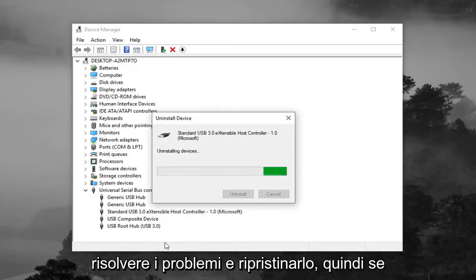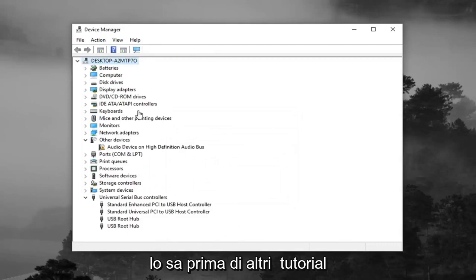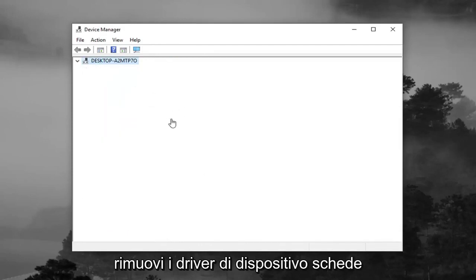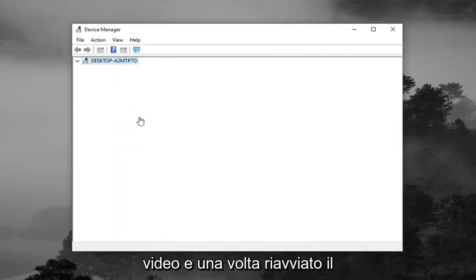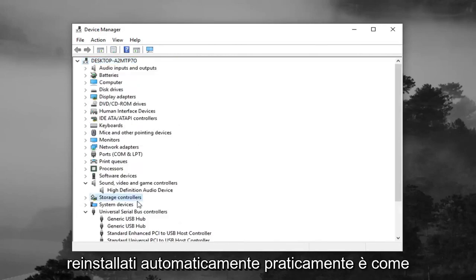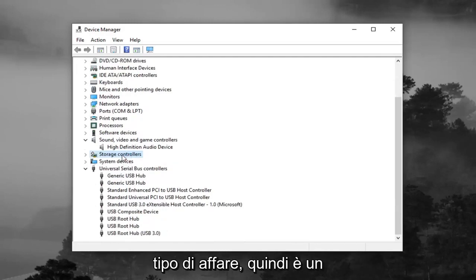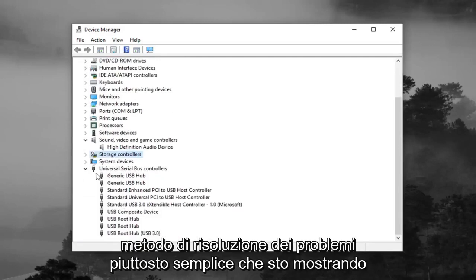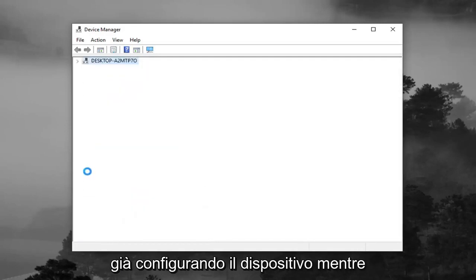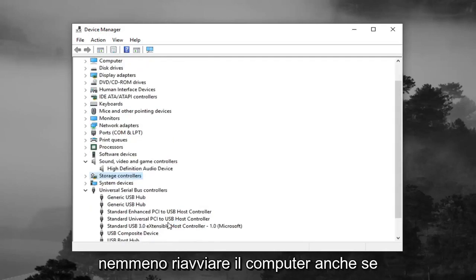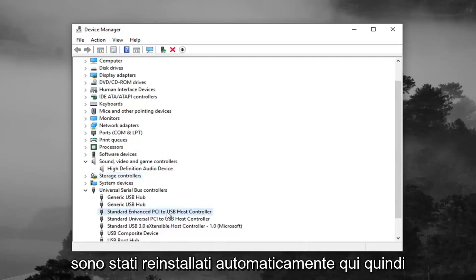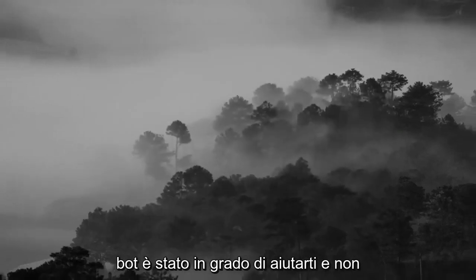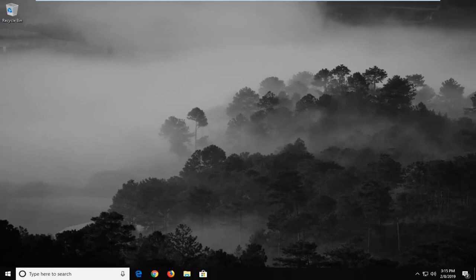Basically, it's just kind of a way of troubleshooting and resetting it. So if you've noticed before in other tutorials, you'll remove device drivers, display adapters, whatnot. And once you restart your computer, they should automatically be reinstalled. Basically, it's like turning off your computer and turning it back on and seeing if it fixes the problem kind of deal. So it's a pretty basic troubleshooting method that I'm showing for this tutorial. And you can see it's already setting up the device as we speak. So it didn't take very long for that to happen. So you don't maybe even have to restart your computer, even though I would suggest it. But you can see they were automatically reinstalled here. So pretty straightforward tutorial, guys. Hope it was able to help you out. And I do look forward to catching you all in the next tutorial. Goodbye.